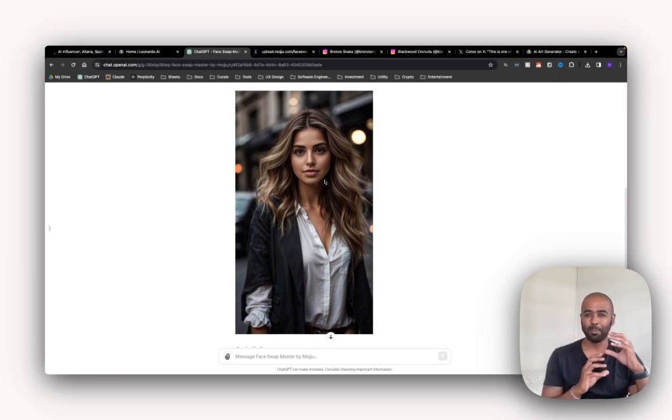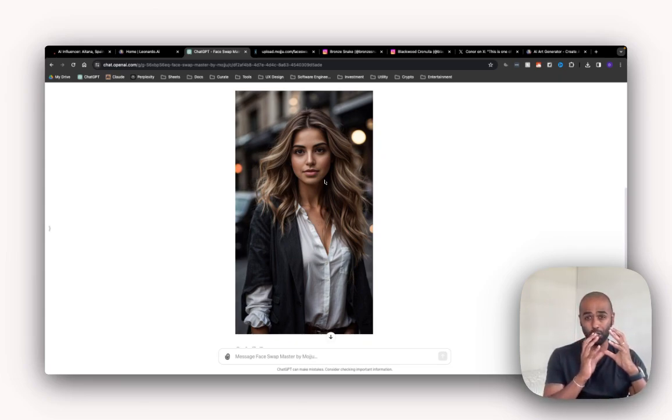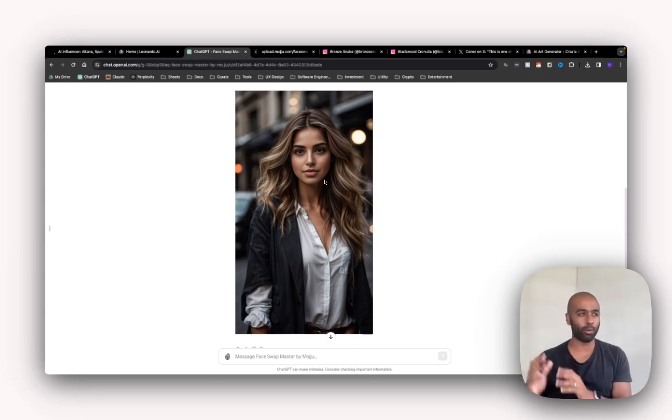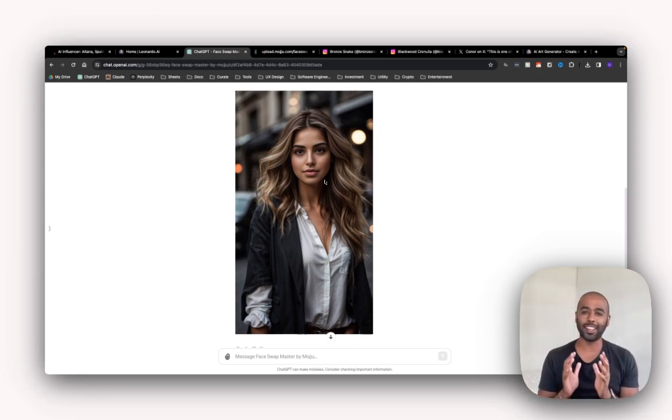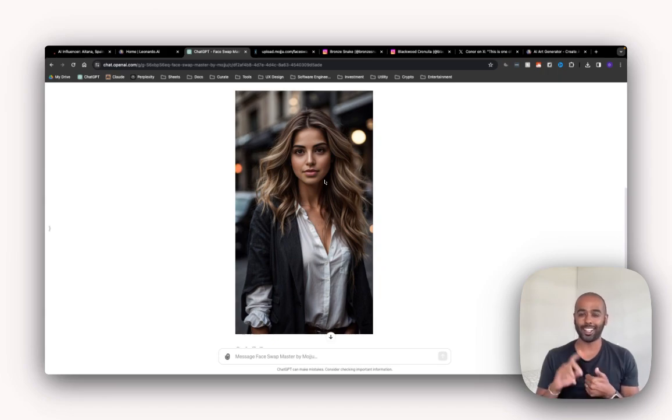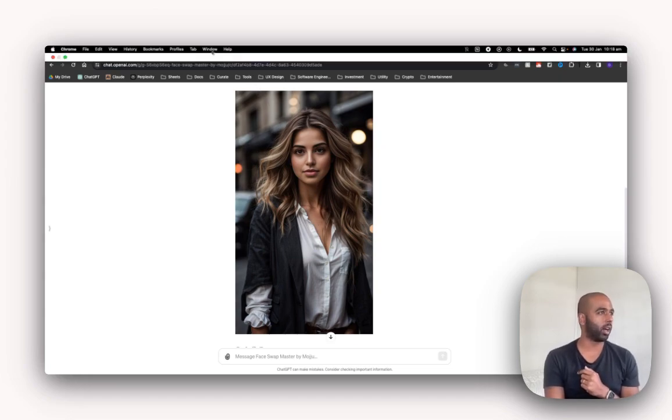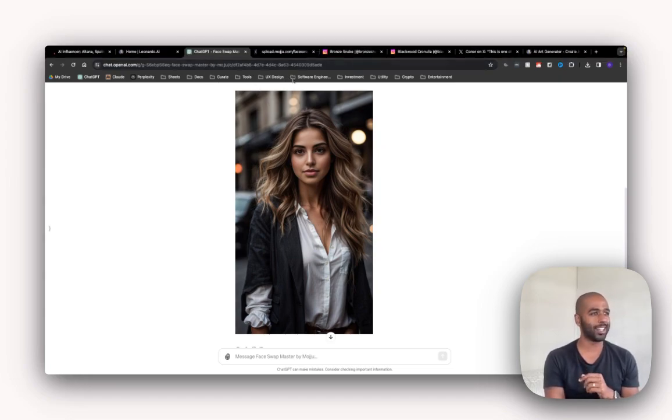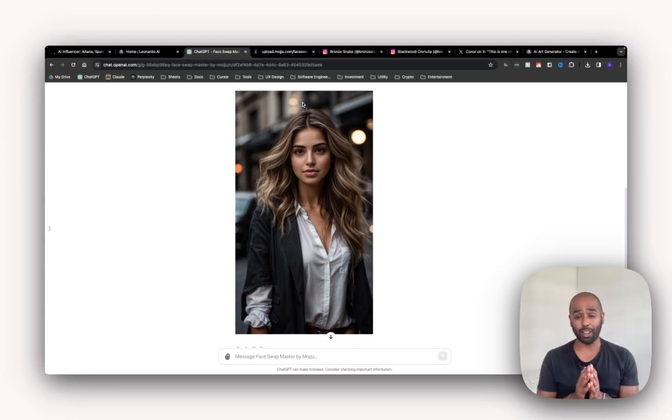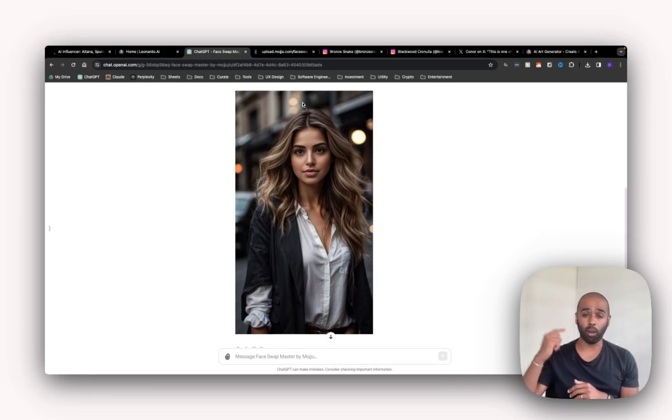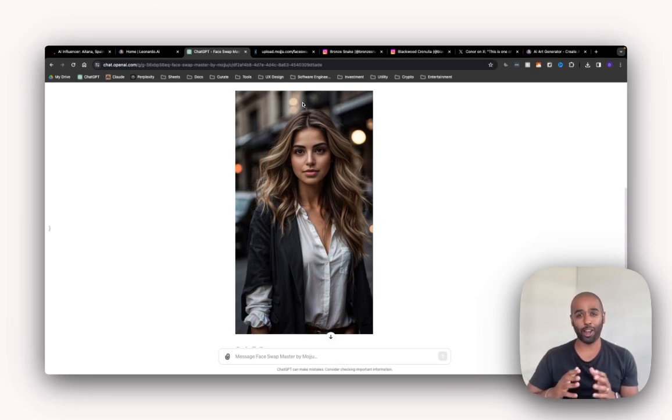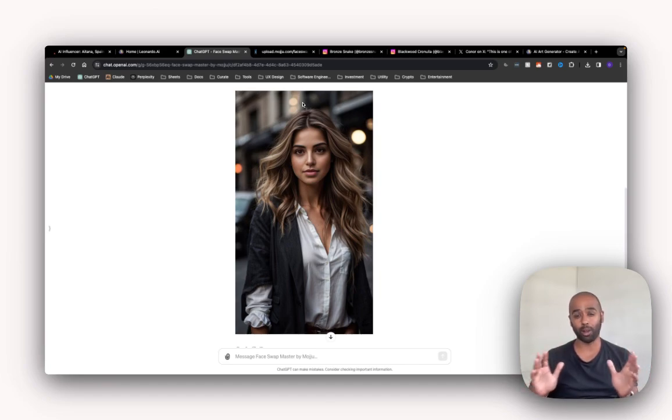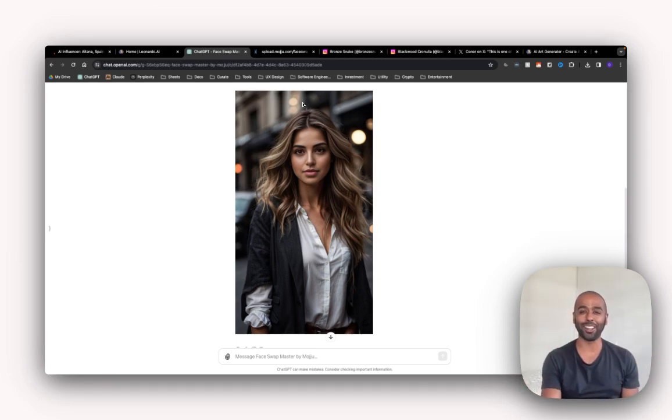You can play around with this and refine it and keep making sure your AI influences image is really refined and on point. And the reference image is on point. But I think you get the process. First one, get the AI influence face. Step two, get reference images. And then use a tool like this GPT to do the face swapping. And there you have it. Repeat this process over and over again. Create abundance of images and start posting away on Instagram and whatever other channel you want to post it in.